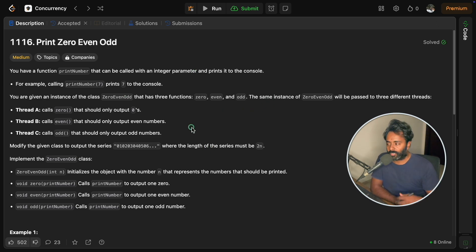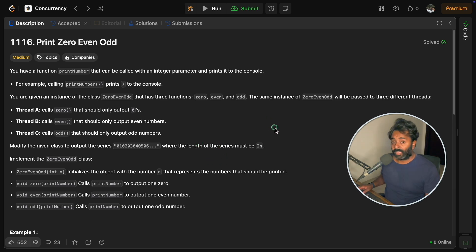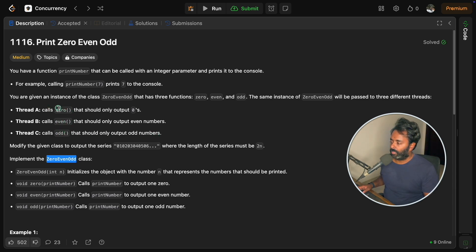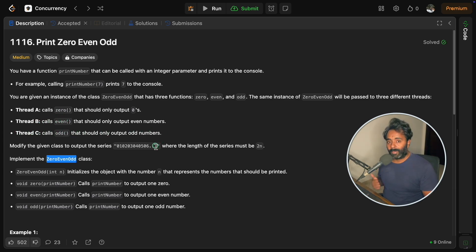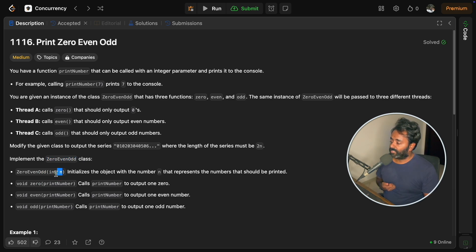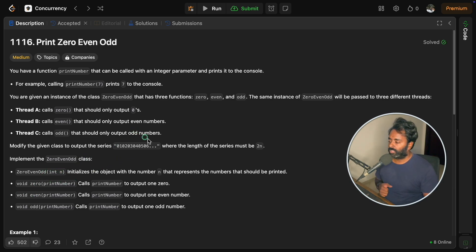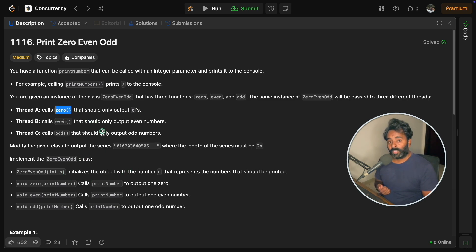The question is — you can pause the video and try to understand it, or I'll take you through. You have this ZeroEvenOdd class with three member functions: zero, even, and odd. Thread A will call zero, thread B will call even, and thread C will call odd. The zero function is only responsible for printing zeros, even for printing even numbers, and odd for printing odd numbers.